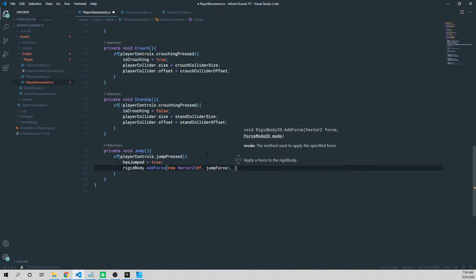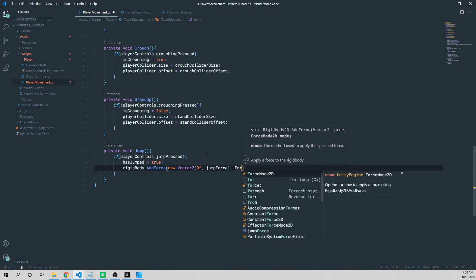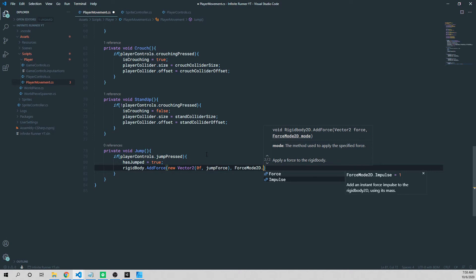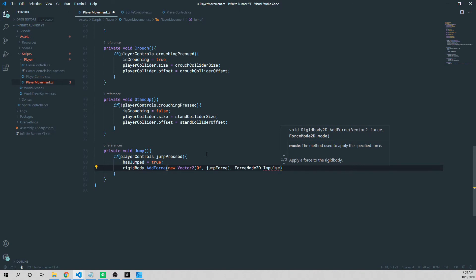Lastly, for this method to work the way we want, we're going to add a force mode 2D. So we're going to say force mode 2D dot impulse. There's another one in here called force. And impulse is perfect for sudden movements, so a jump or an explosion. The other one, force, is great for constant movements. So if you need a constant force that's pushing something over time, then you would use force mode dot force.